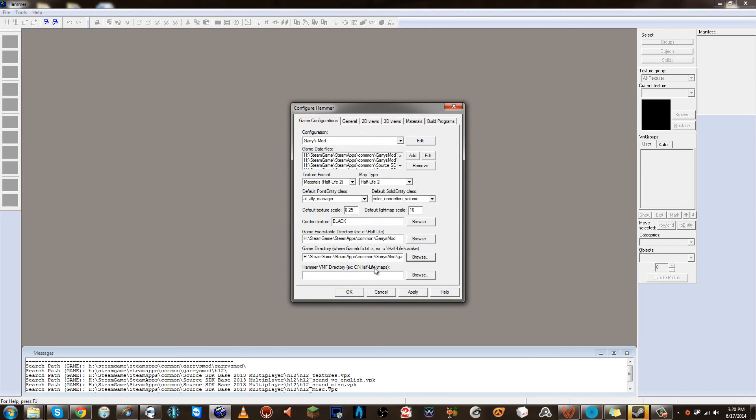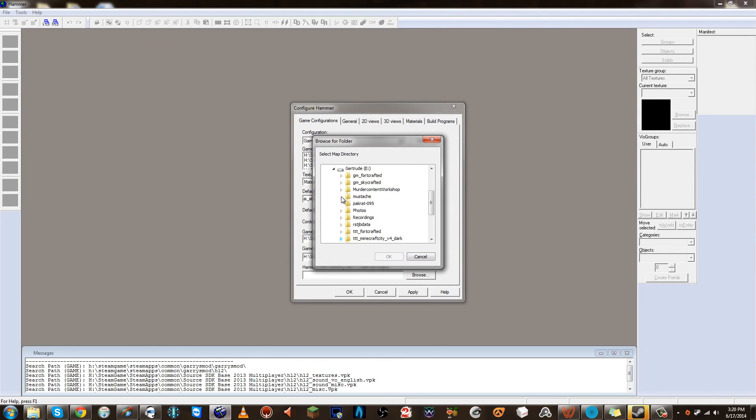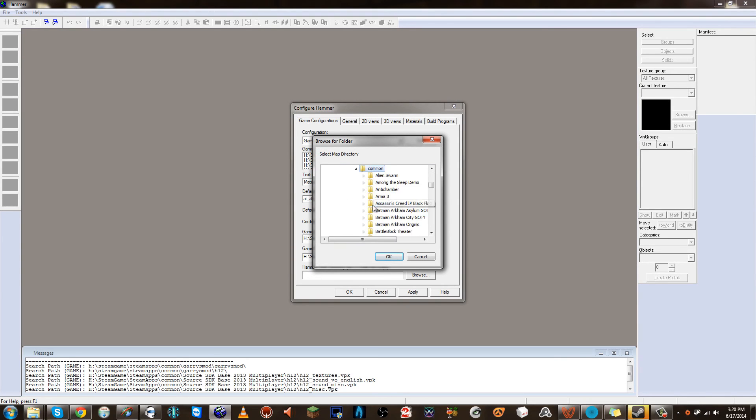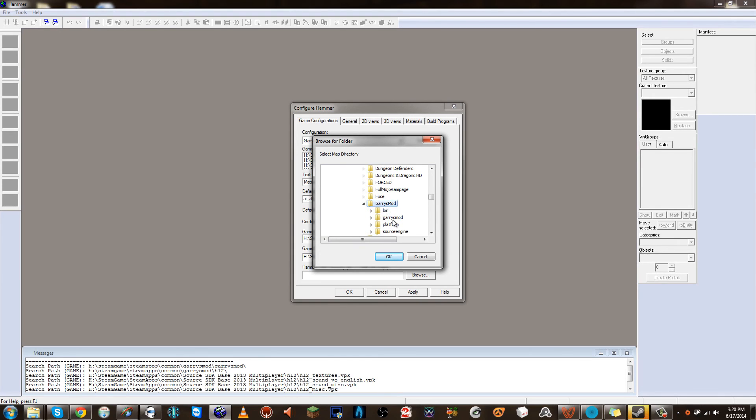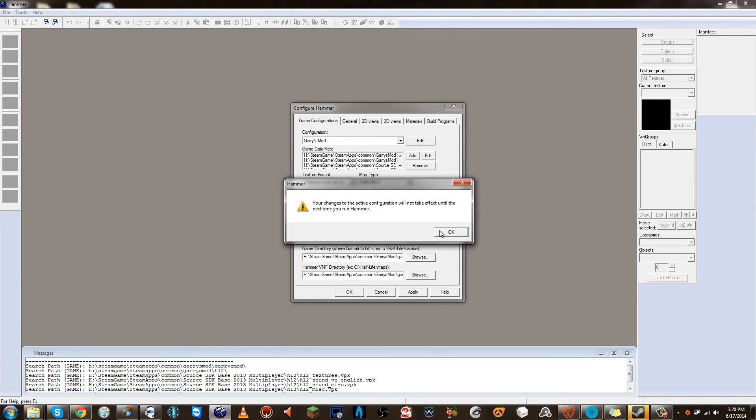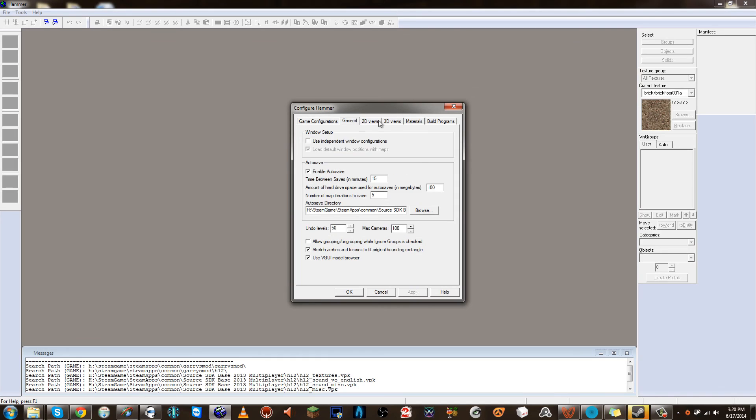Now the VMF directory, this is where your maps are going to compile. You can also just set that to Garry's Mod, Garry's Mod, and maps. If you want to, it's fine, it doesn't really matter. Alright, so that is set. Click Apply. Now we're not done yet. It says we have to restart, but we're not done yet. We need to fix some other stuff too.